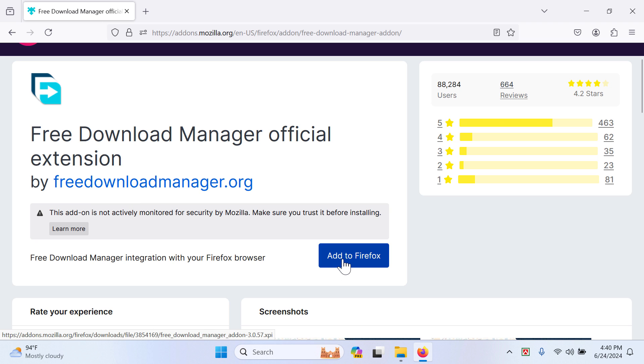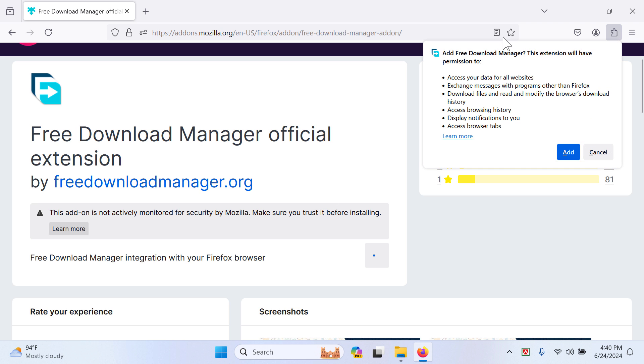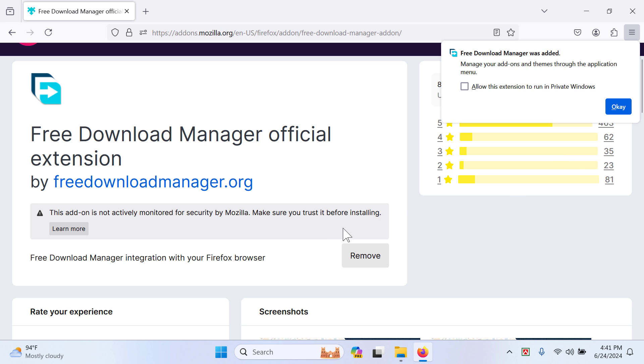There should be a window like this. We have to click here on the Add button. Do I want to allow this extension to run in private window? I mean, if you're using incognito, which is the same thing...